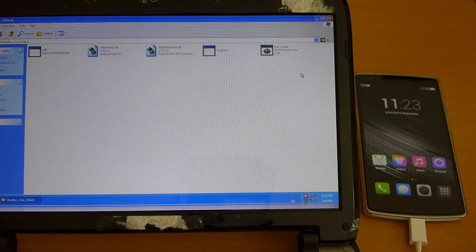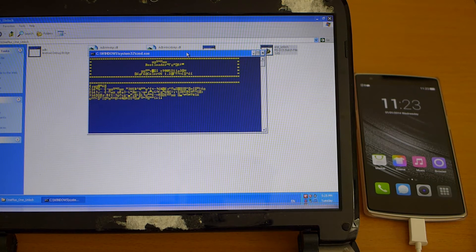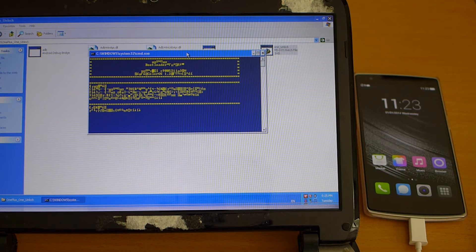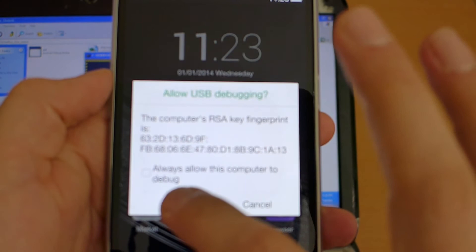And this script comes up in Chinese but since I do not have Chinese language installed on my computer you won't really see the Chinese characters. This doesn't matter we just hit any key on the computer and on the phone here we get a question allow USB debugging here we just click OK.